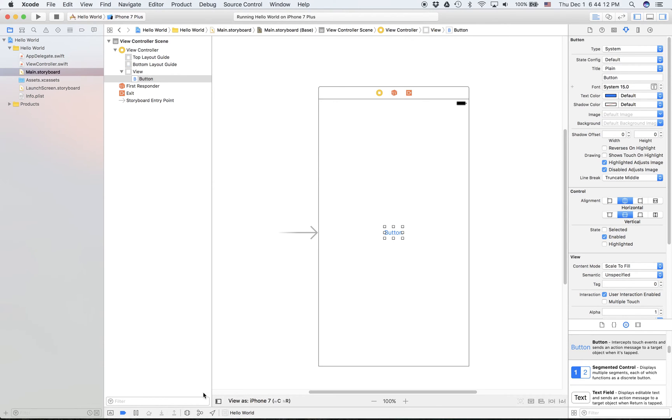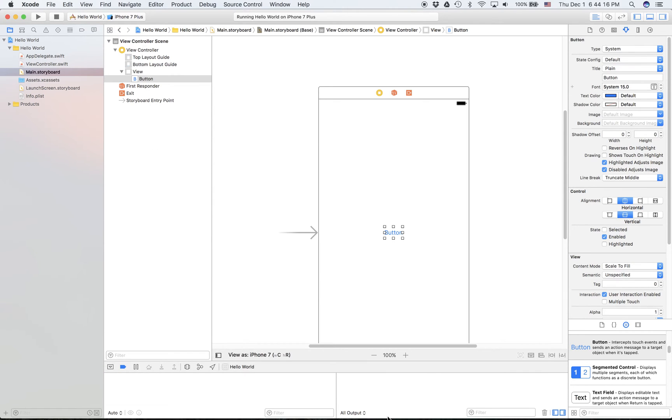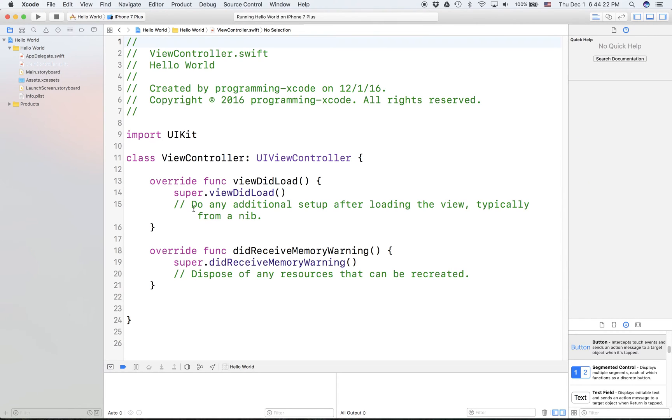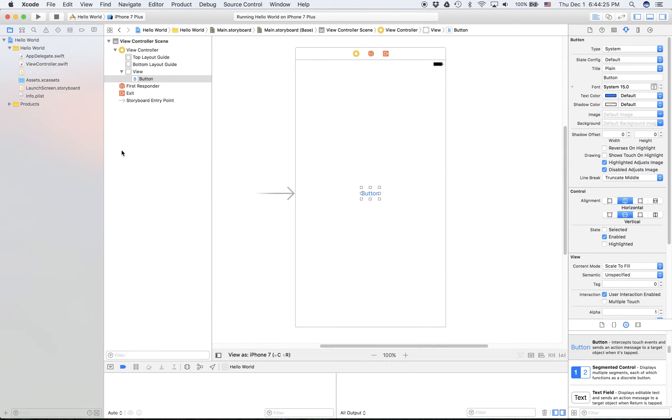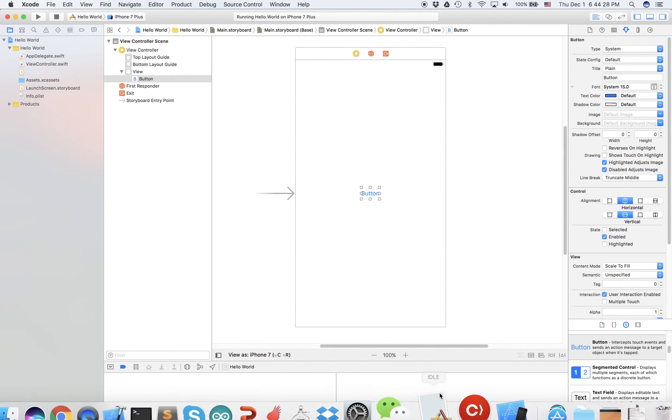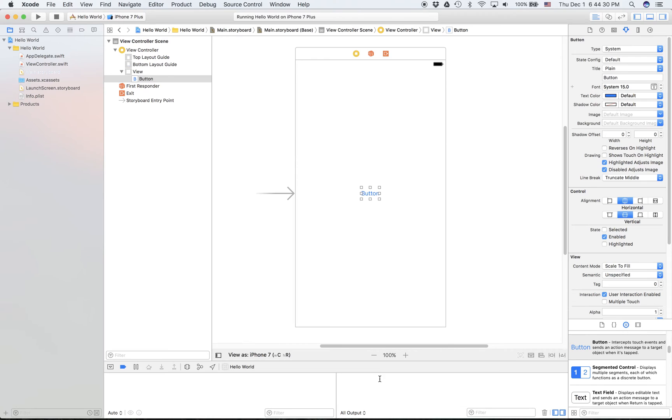There's another thing down here. This is where they print all the output for your app, like print statements. If you have a piece of code that says print something, it's going to print it down here, and all the debugging code.